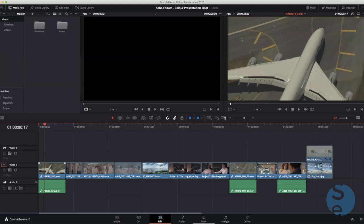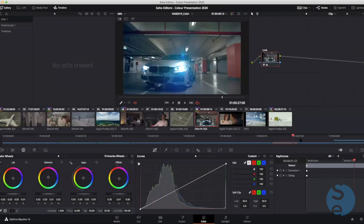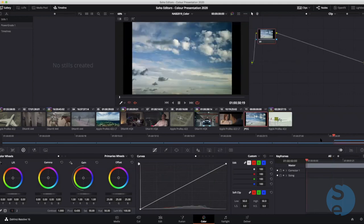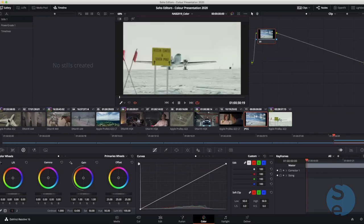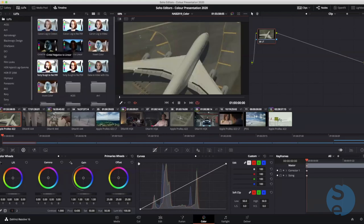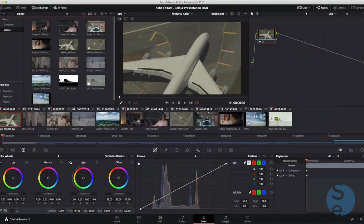In the color page, we have a mini timeline representing the same timeline from the edit page, which helps navigate layers. Up in the top left is the gallery, where we store live grades and stills showing exactly what a grade is. Next to that is the LUTs library, which lets you audition different looks for the film. We also have a media pool to access all content, and we can hide and reveal the timeline as needed.